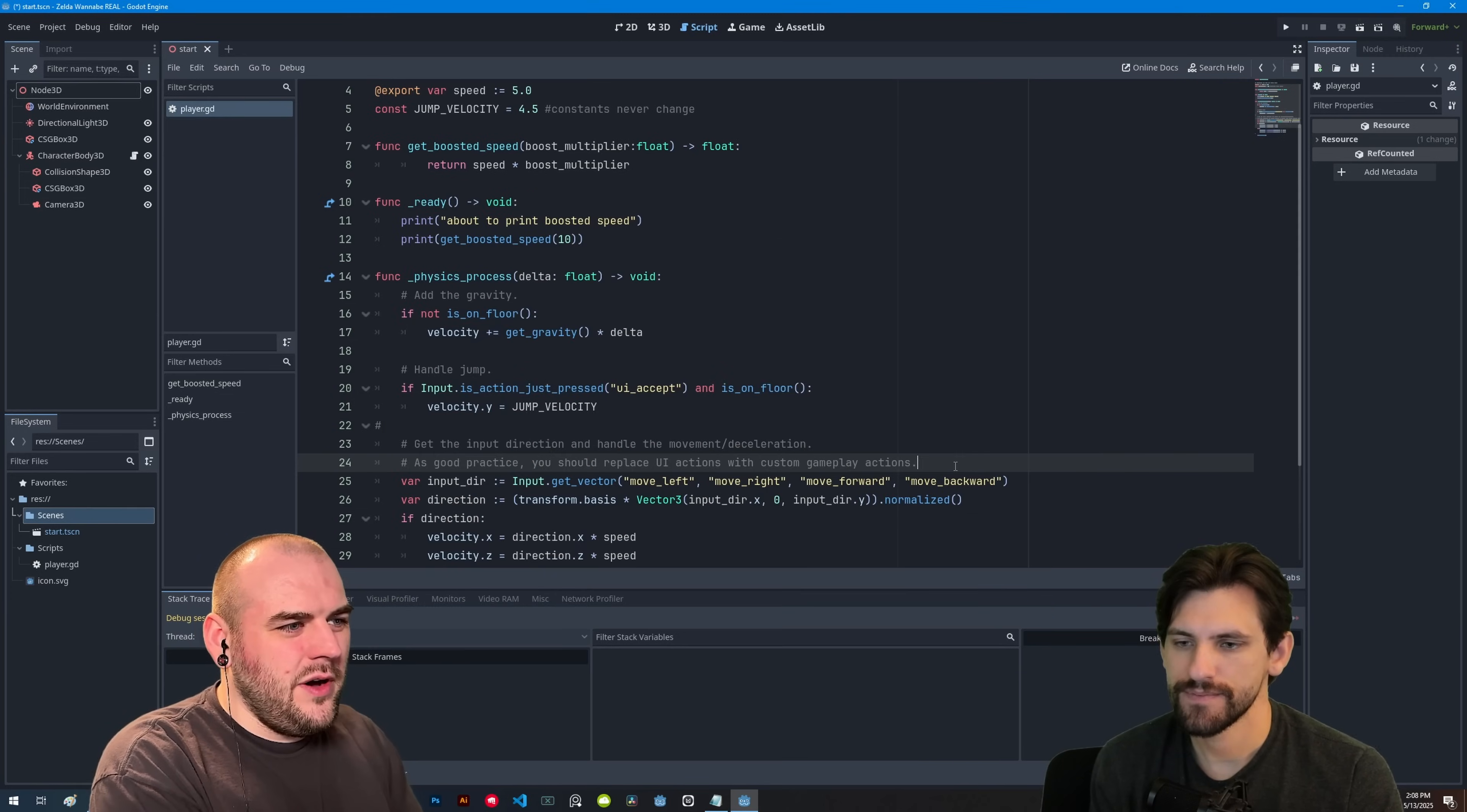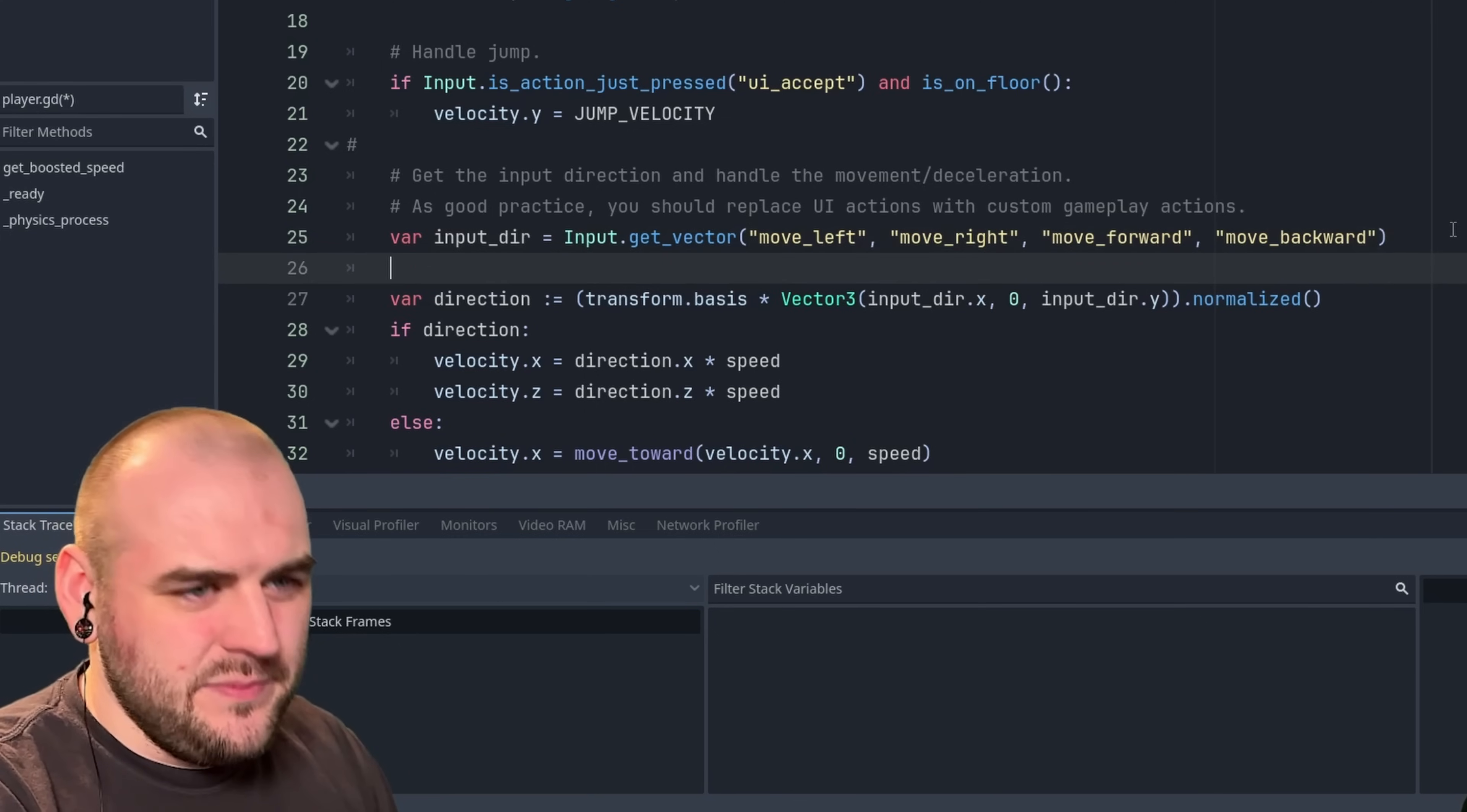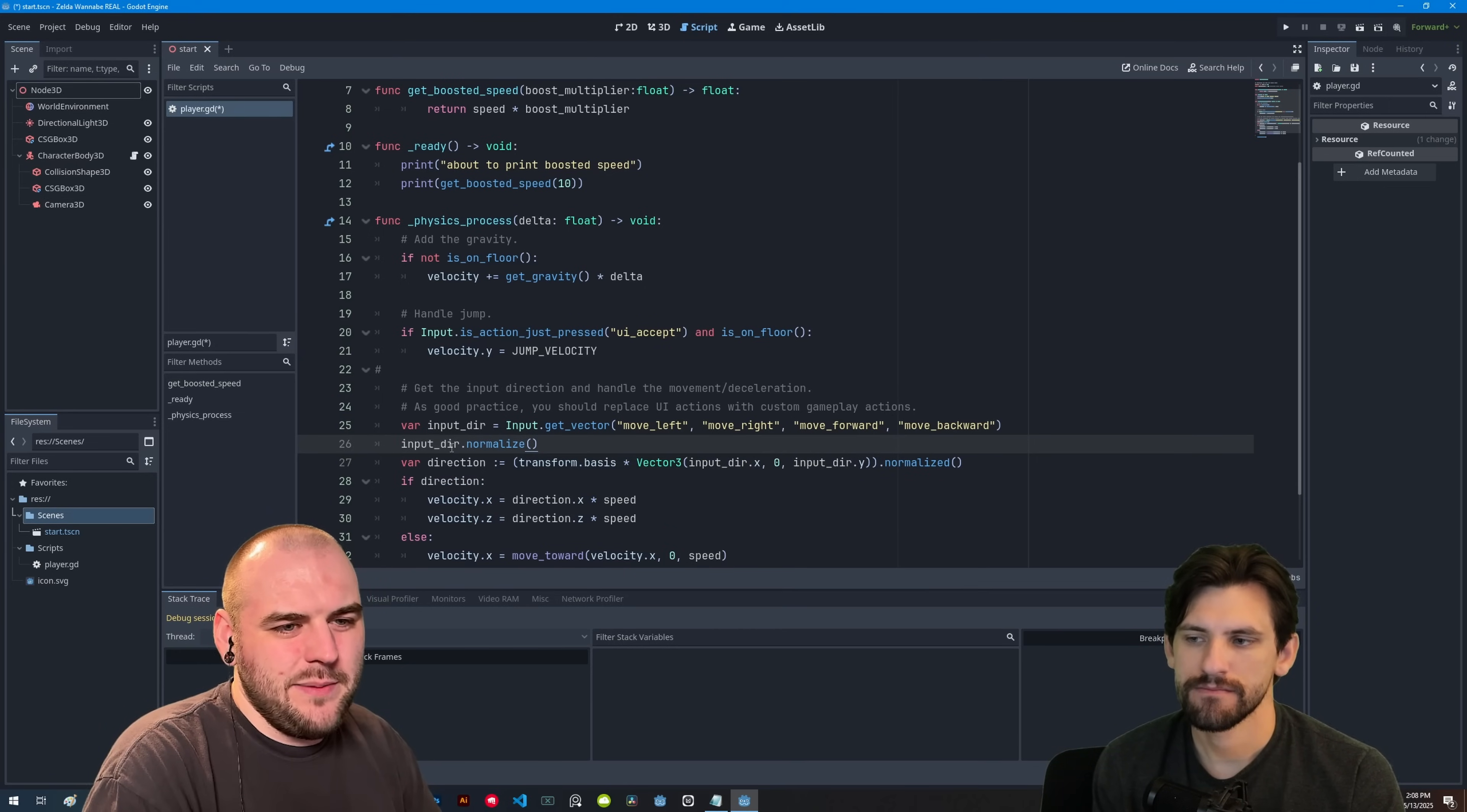Yes, exactly. So let's quickly go back to project settings and turn off untyped declarations to let us get away with things that shouldn't. Now on line 25, let's remove the colon from input dir. Because right now it's inferring the type. So it knows input dir is going to be a vector 2. Vectors all have a function called normalized on them. But it can be really easy sometimes to use the wrong function name or misremember something.